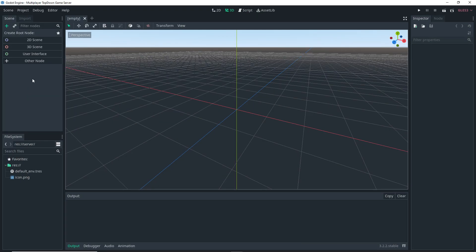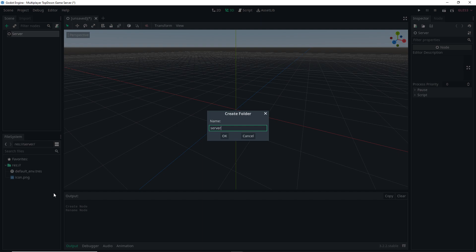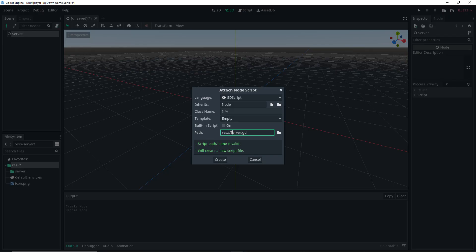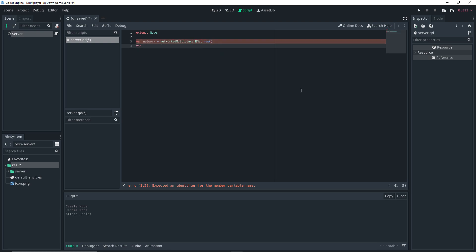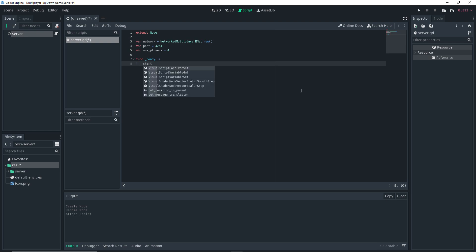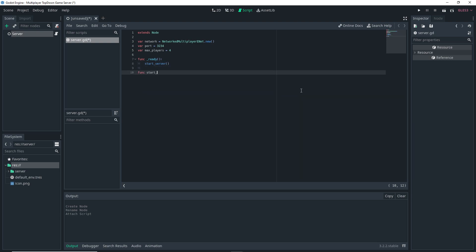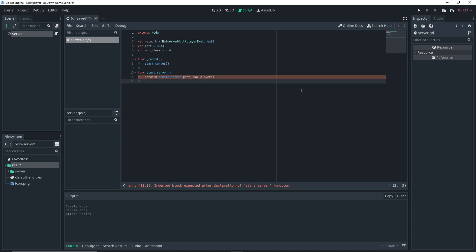Now we start working on the server side. Set up a normal Node, call it "Server", create a new folder called "server", then attach a script to that node, also named "server", saved in the server folder. In the script: `var network = NetworkMultiplayerENet.new()`, `var port = 3234` (same as the client), and `var max_players = 4` — you can change this value, the maximum is somewhere in the 3000s. In the `_ready` function, call `start_server()`, then write that function: `func start_server()`, inside which we do `network.create_server(port, max_players)`.